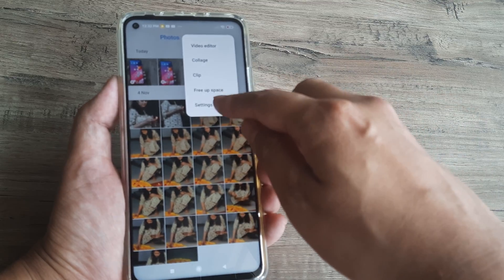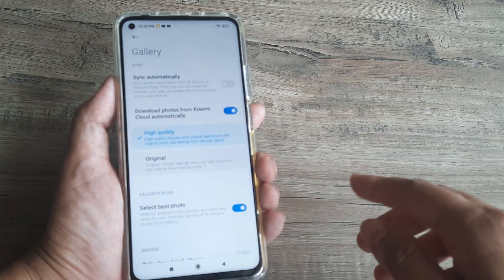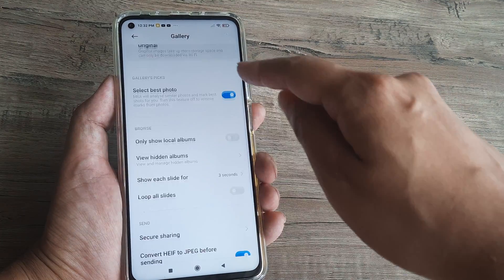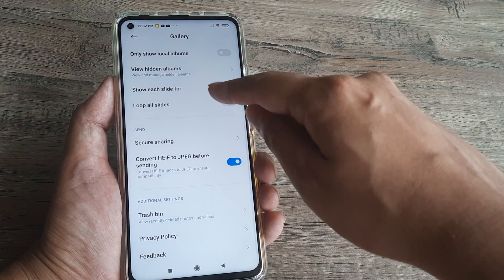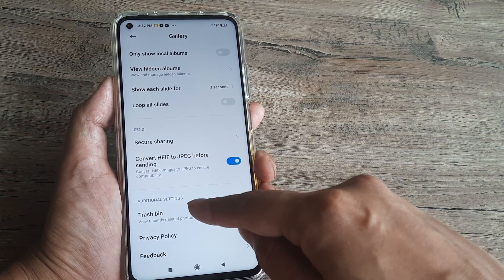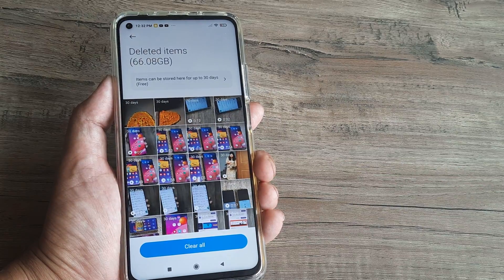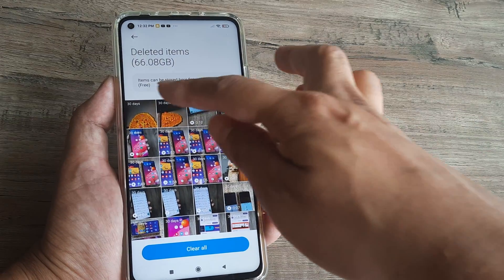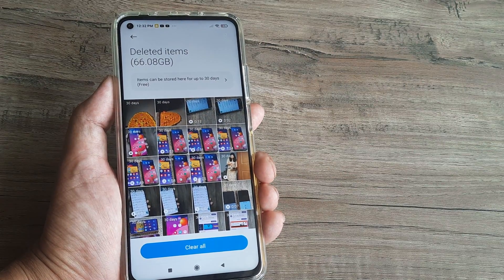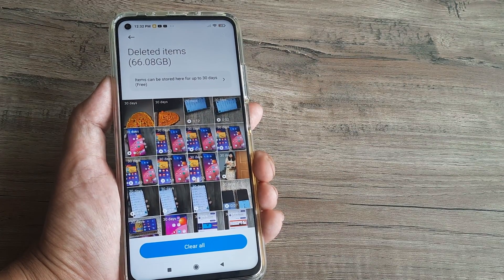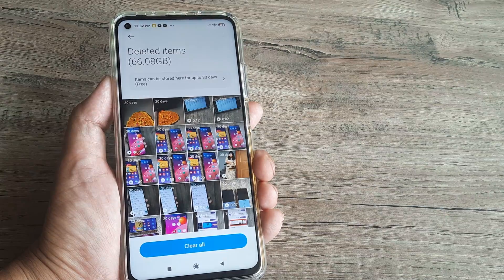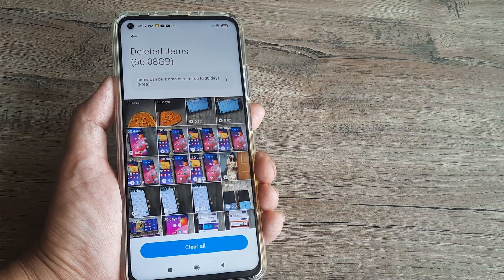I head to the three little dots, go to settings, scroll down until I see something called the trash bin. Not only pictures but many videos and other things have all formed a part of my trash bin.